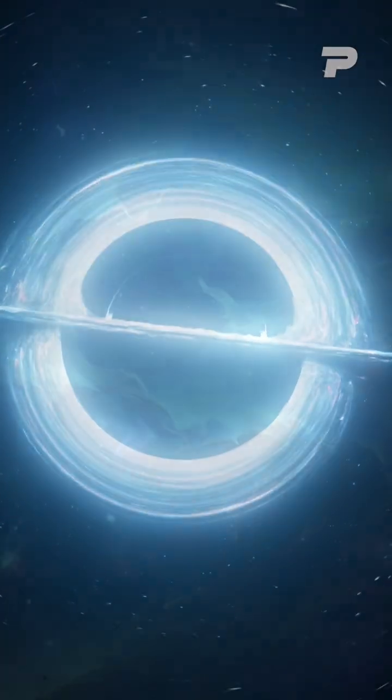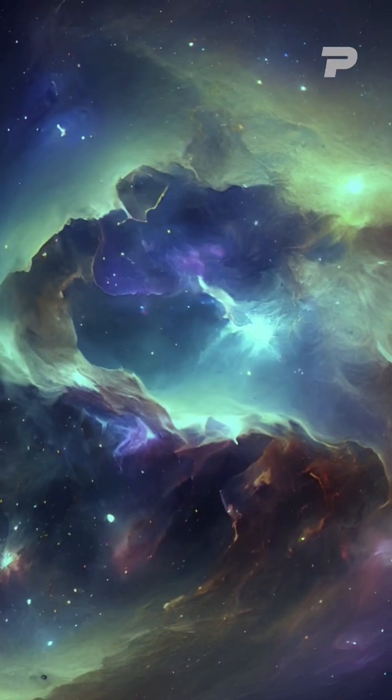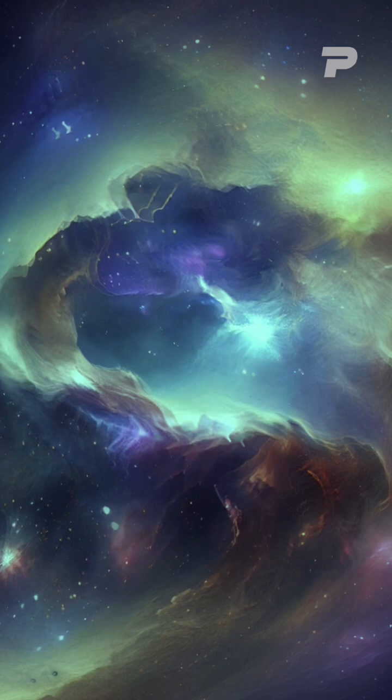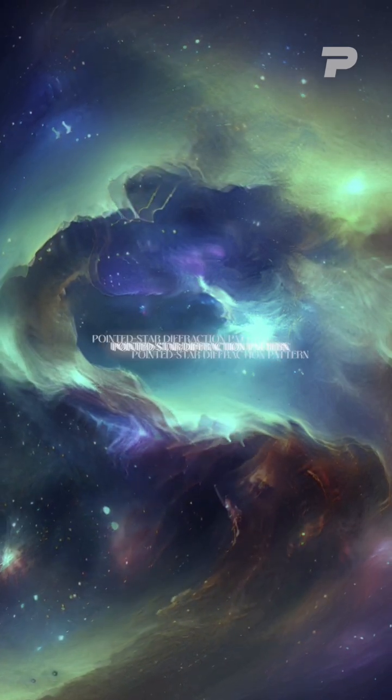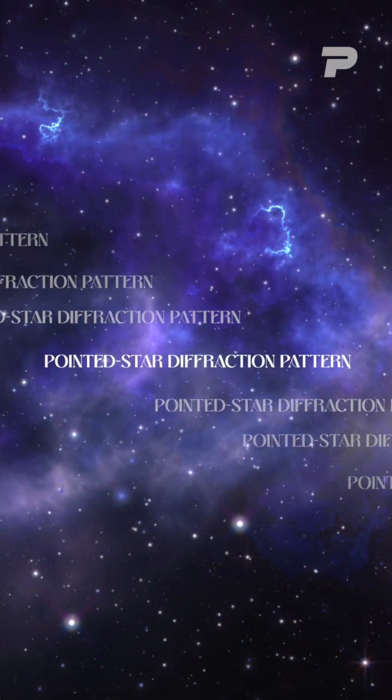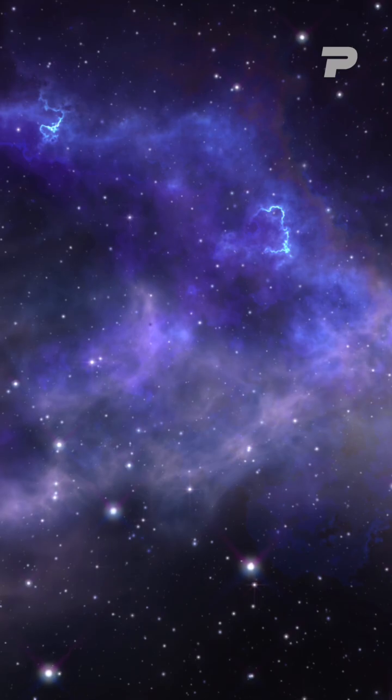The merging of these galaxies is creating an area of intense star formation that is so bright, it produces a pointed star diffraction pattern, typically seen when observing bright stars.